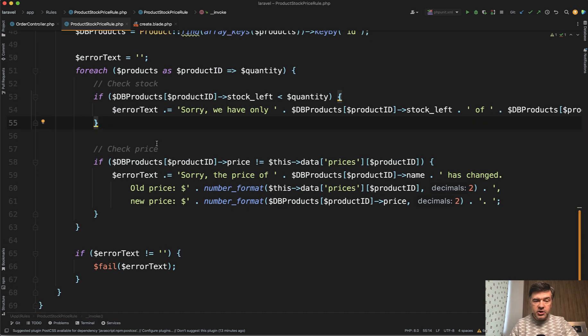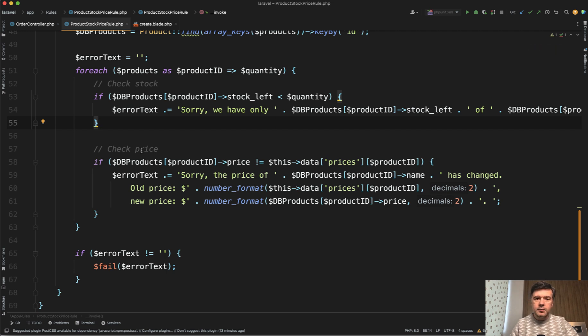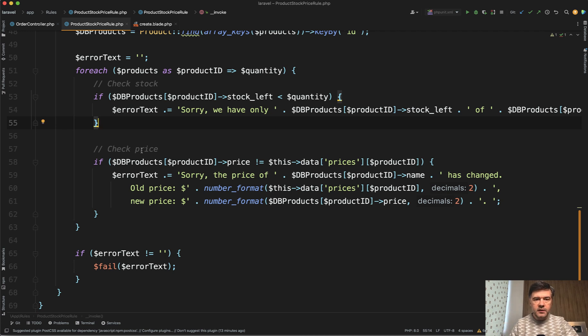Now, the third check is a bit more complicated. We need to check the prices. But where do we get the prices from? I mean, the prices that were at the time of starting to fill the form. And two things here. First, we need to pass them from the blade.